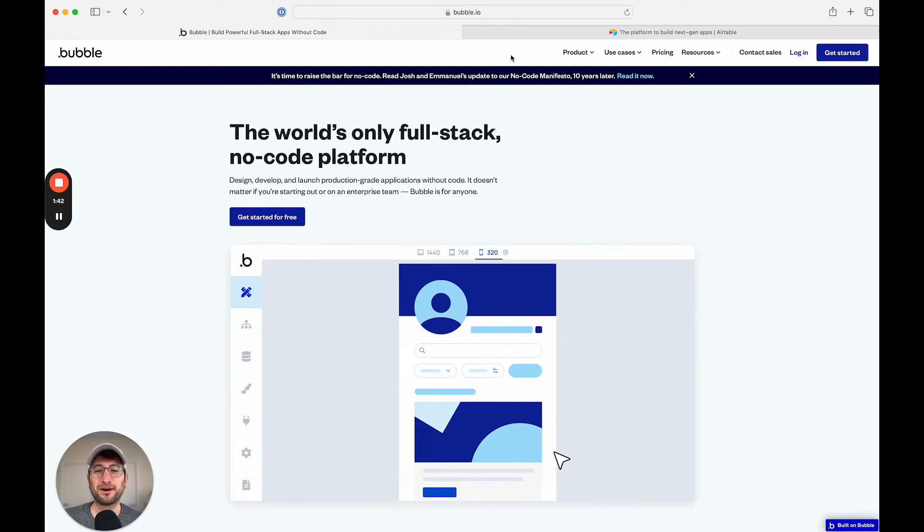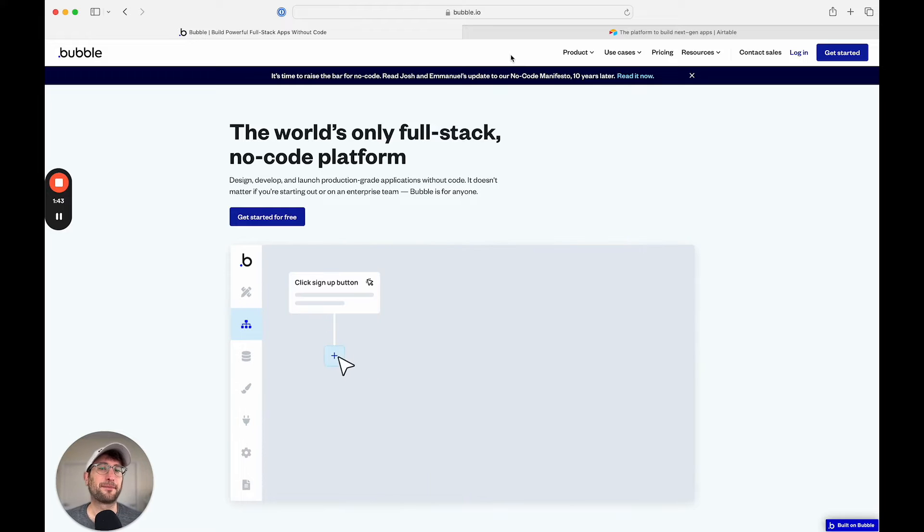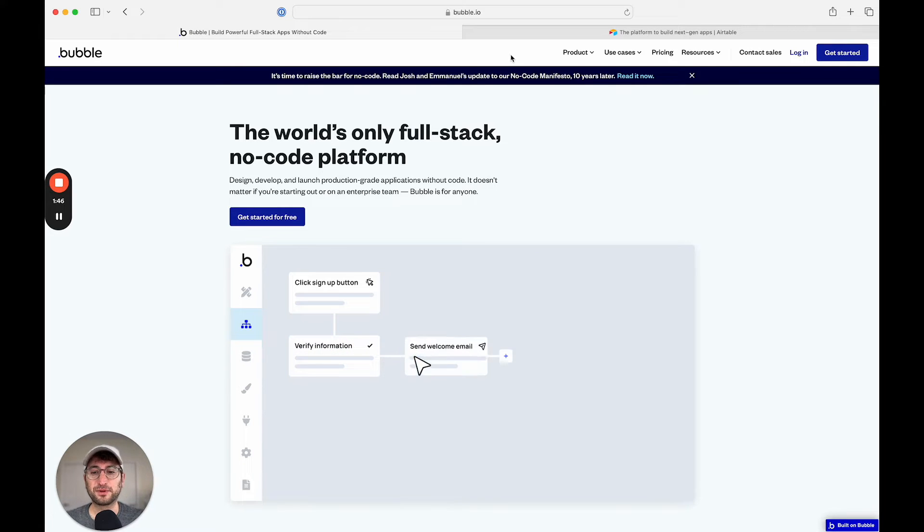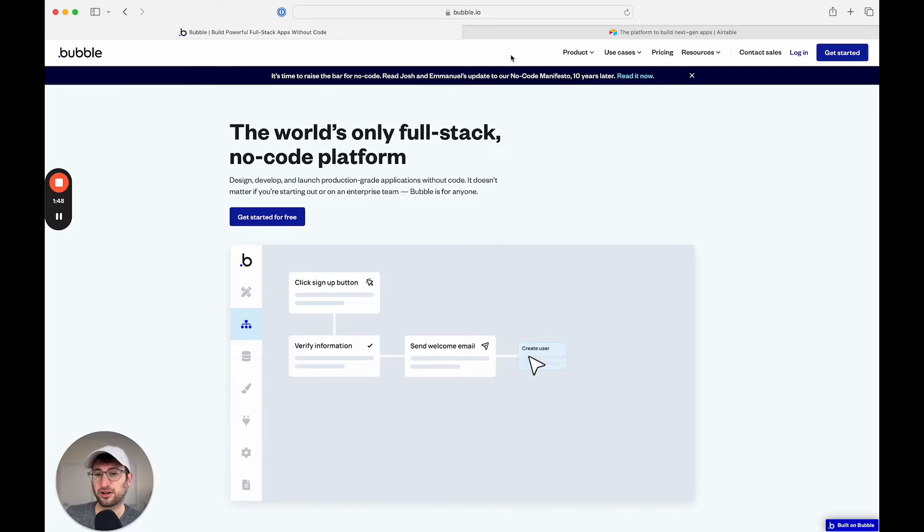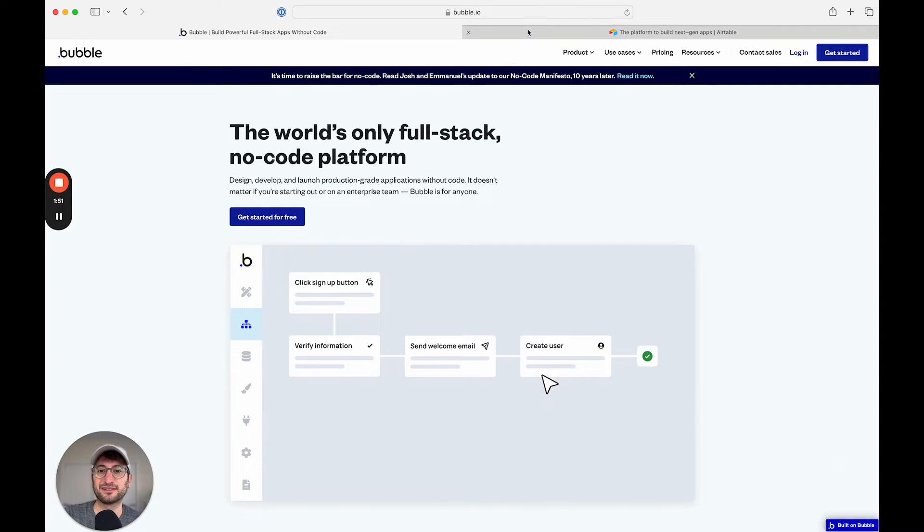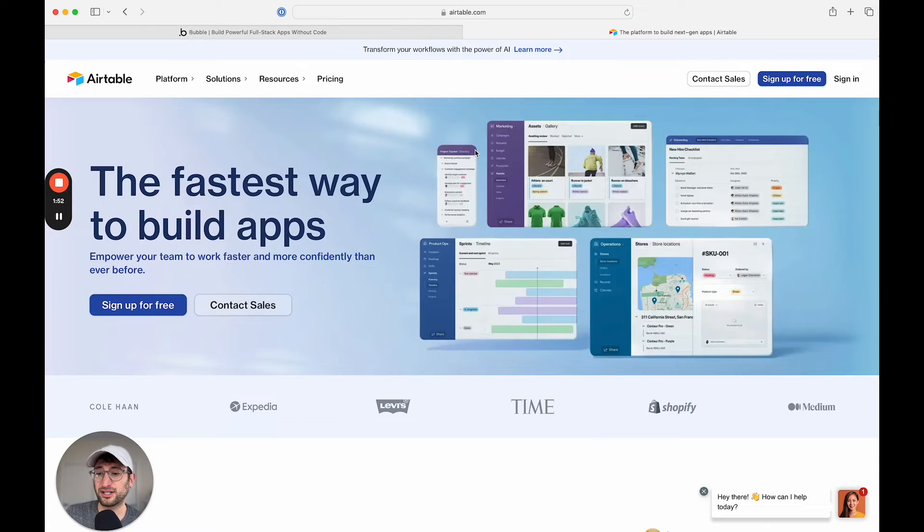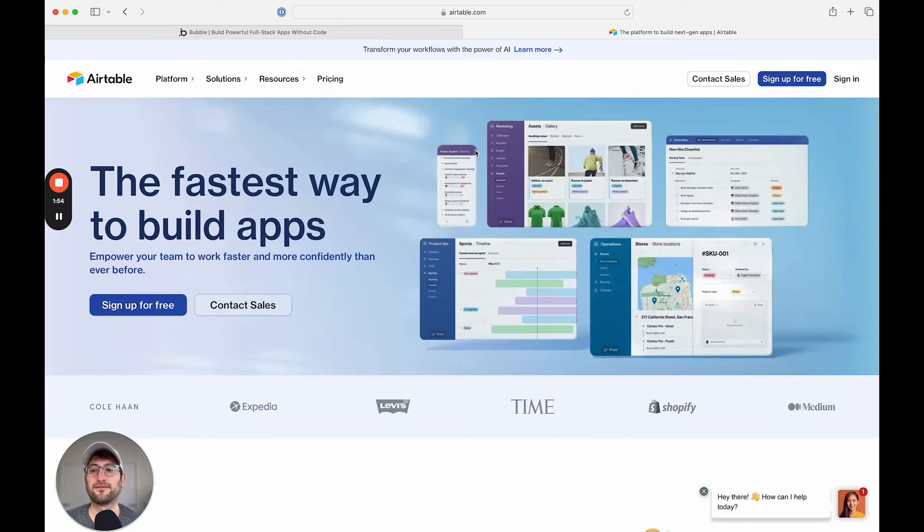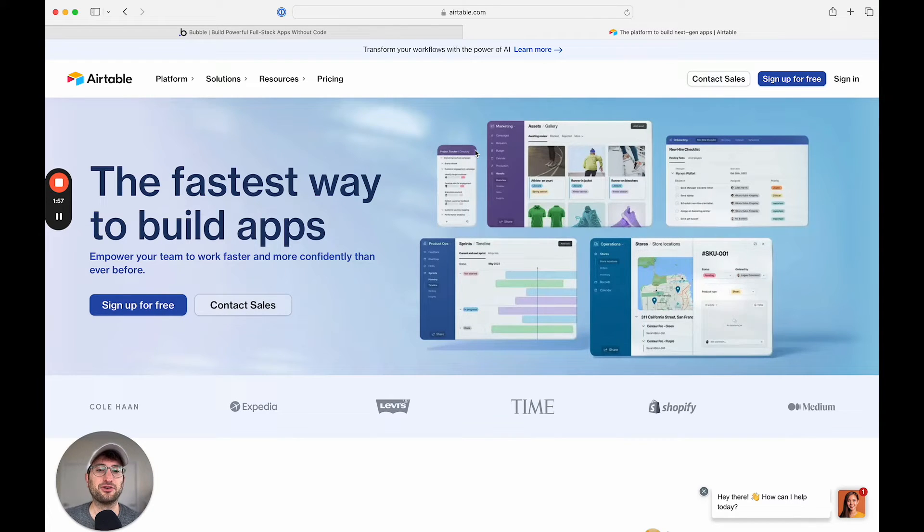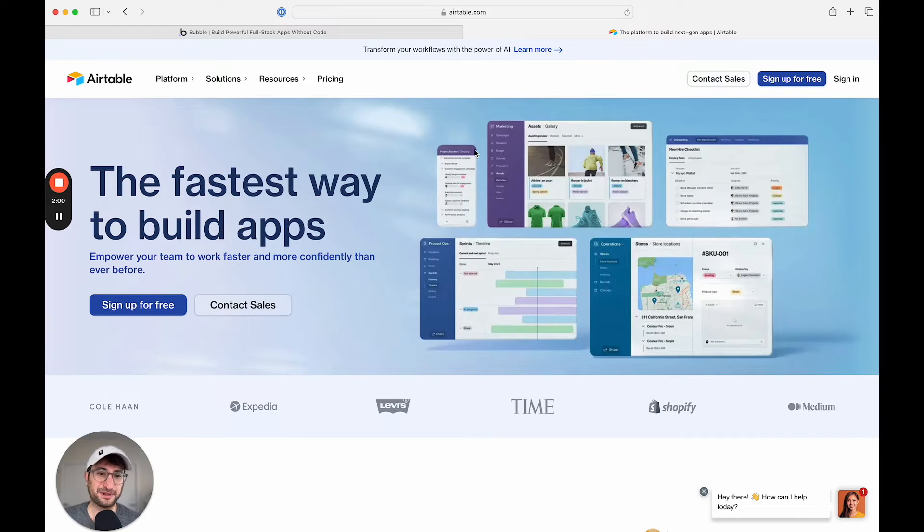So you can use Bubble for apps that are going to be used both by consumers, but also use Bubble to build internal apps that you could use inside of your business. While Airtable, on the other hand, is going to be meant for internal apps only, so apps that you can use inside of your business.